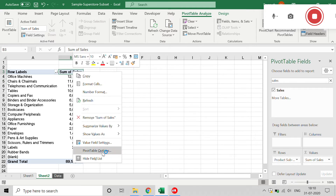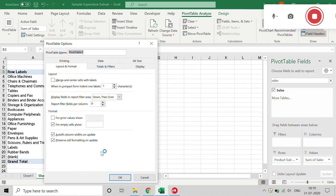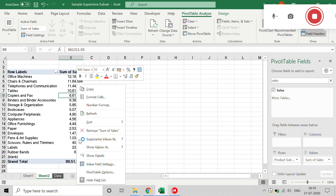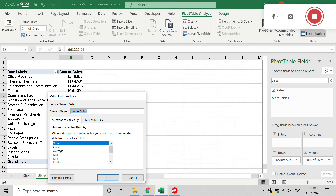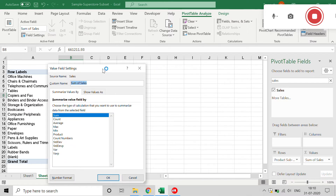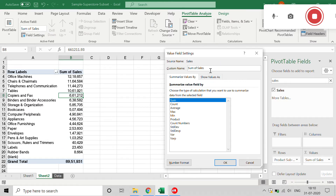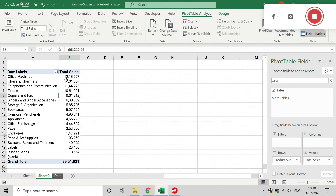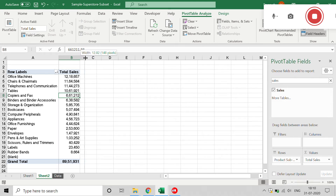If you want to change the column heading, click on Value Field Settings and you can give any name you want. I'll give it Total Sales. Right away it will change from Sum of Sales to Total Sales, so you can do this kind of customization.